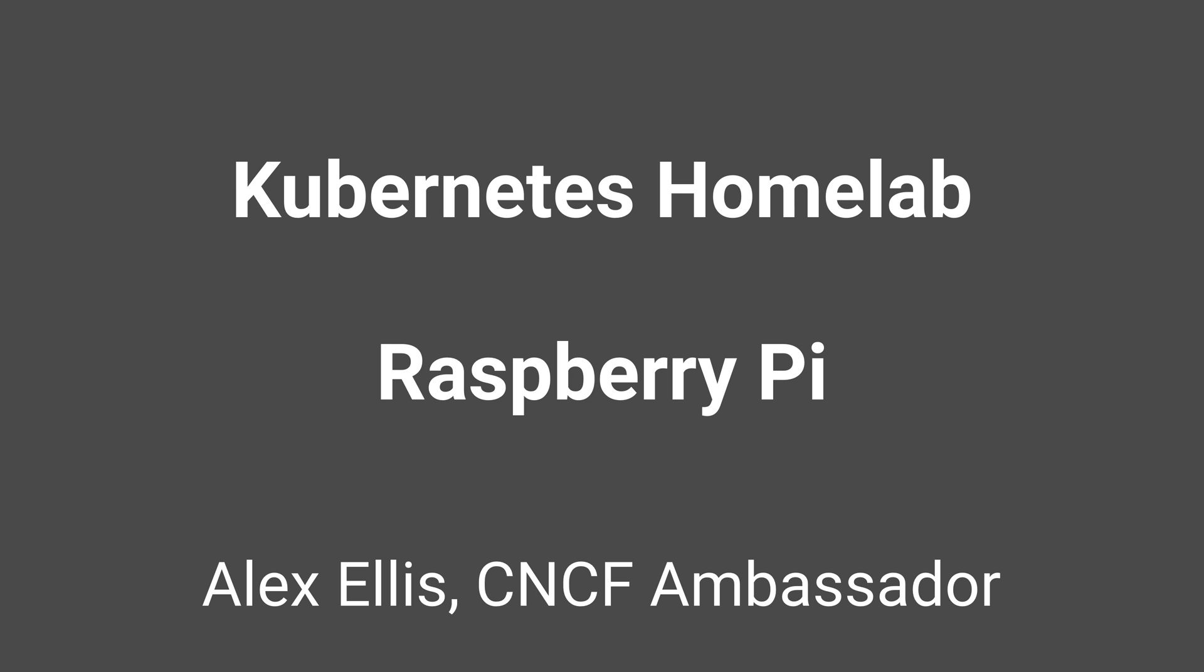In this hands-on video I'm going to show you how to build a Kubernetes home lab with a Raspberry Pi and we're going to do some really cool stuff with it too.